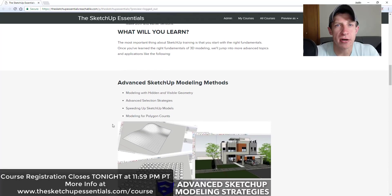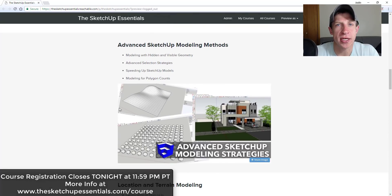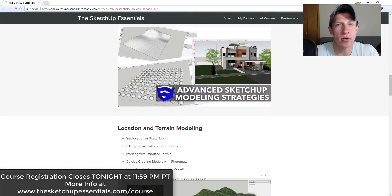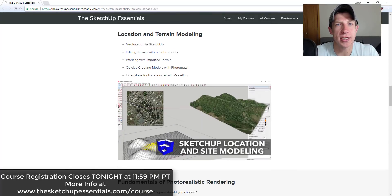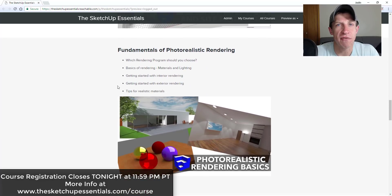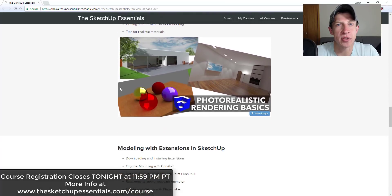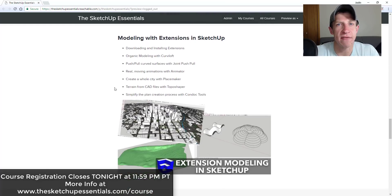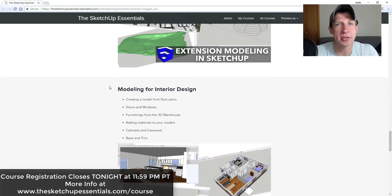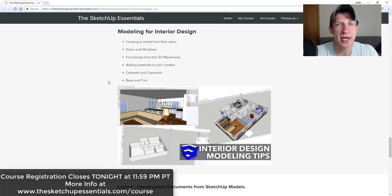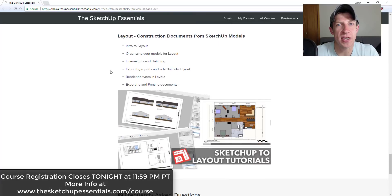Before we get started, just a reminder that enrollment in the SketchUp Essentials course is closing tonight at 11:59 p.m. So if that's something you're interested in and you want to take your SketchUp training to the next level, make sure you check that out at SketchUpEssentials.com/course. Enrollment will be closing at 11:59 p.m. tonight.